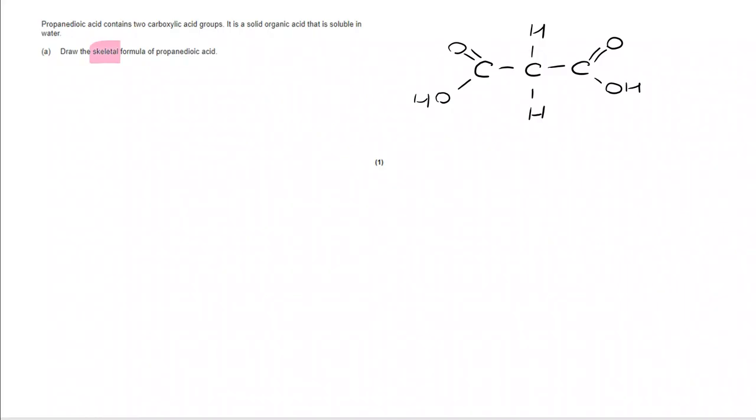But we need the skeletal formula. So, let's take our propane chain and put it in skeletal form, and you can see that there. And I now have to add the double bond O's and the OH's, which we can see here.